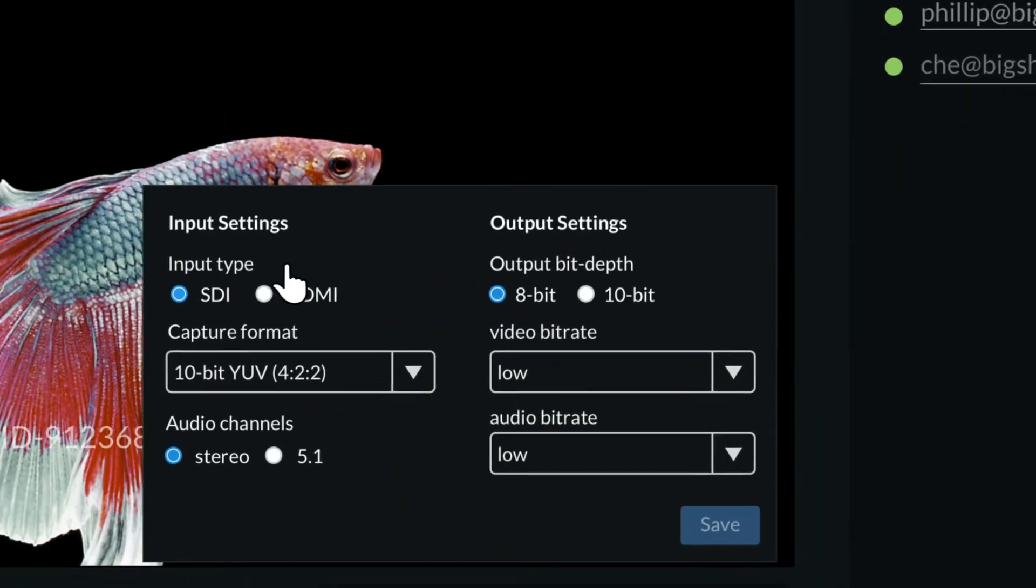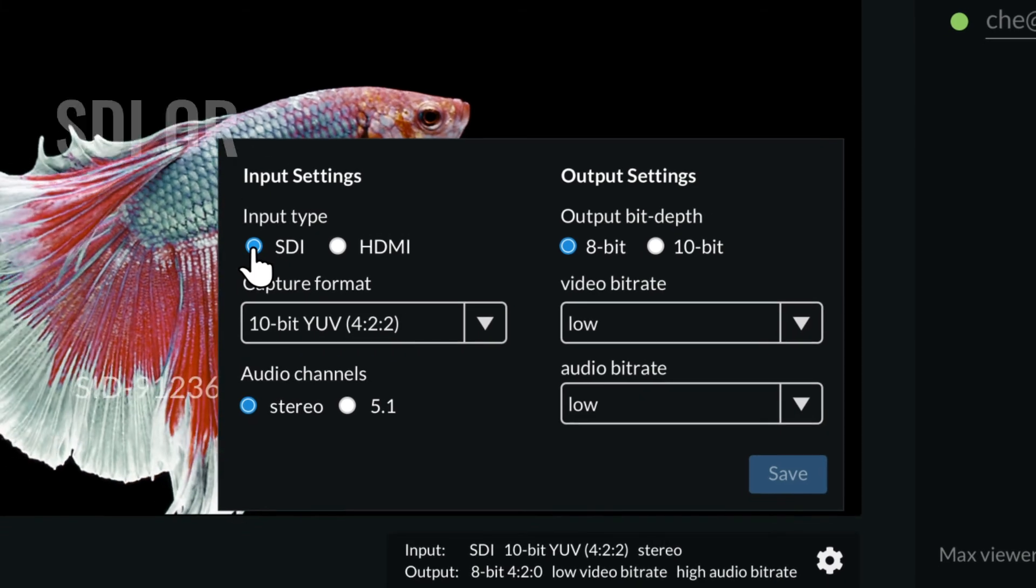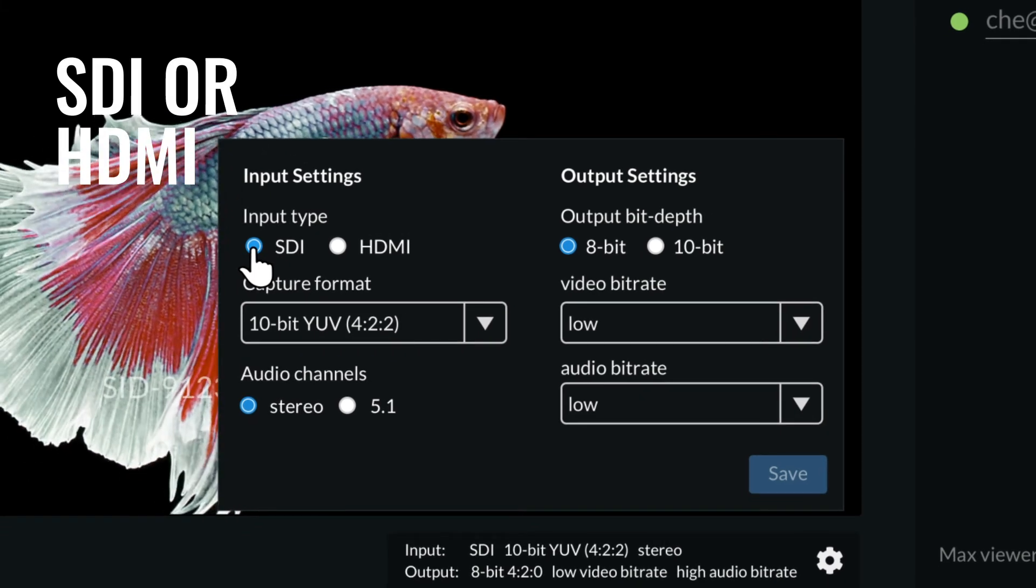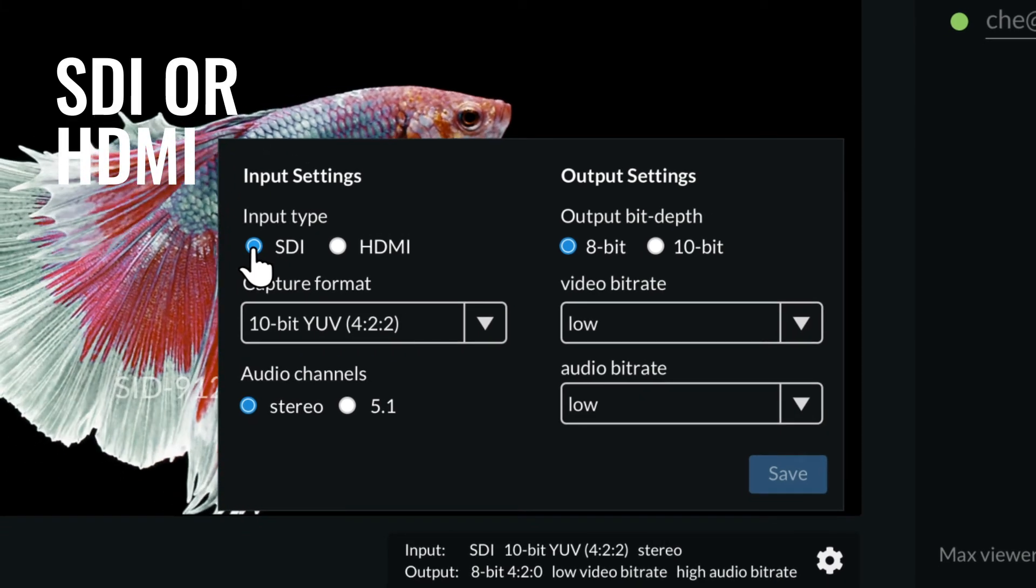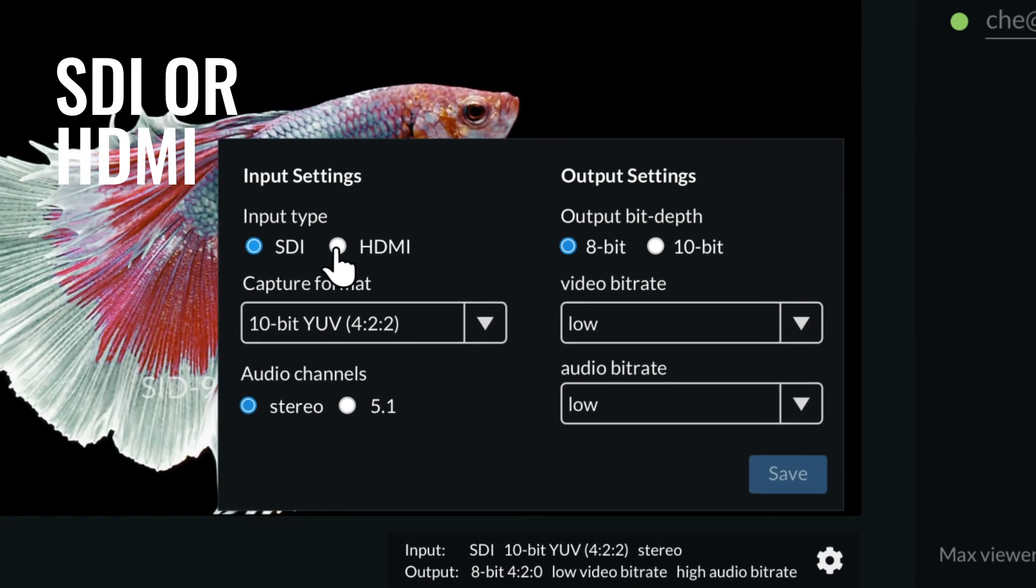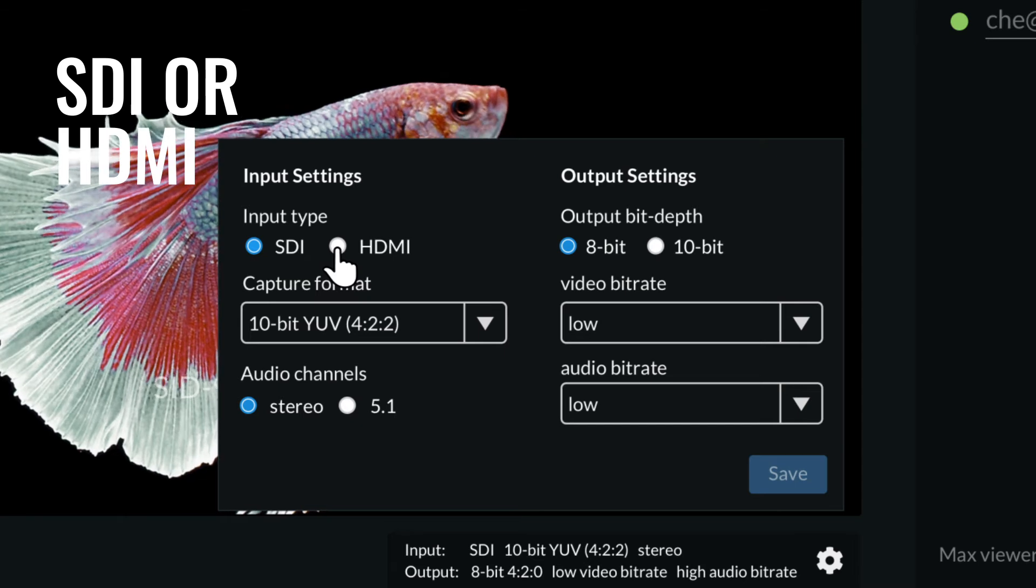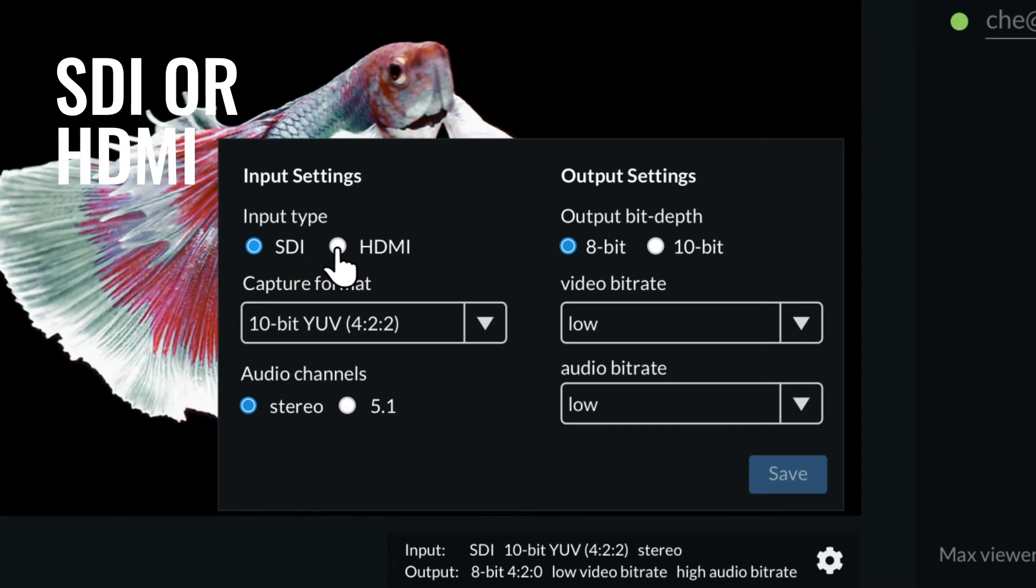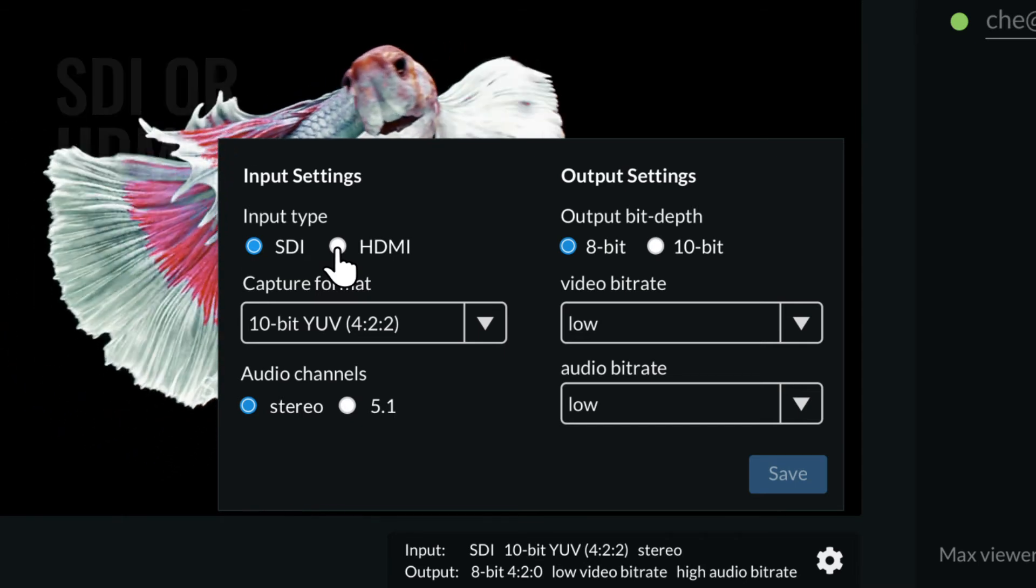You can also choose between an SDI video connection, so you can share the output from your creative platform, and a HDMI input, for the times you want to share your desktop or edit software.